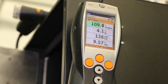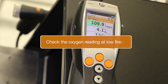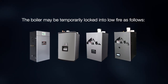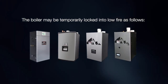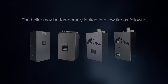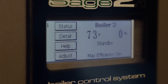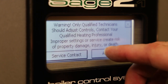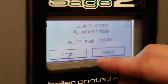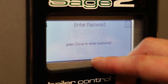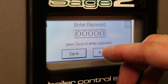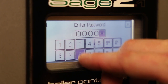Next, check the oxygen reading at low-fire. The boiler may be temporarily locked into low-fire as follows. From the home screen, press adjust and press adjust again. Press login, press the box containing 000.